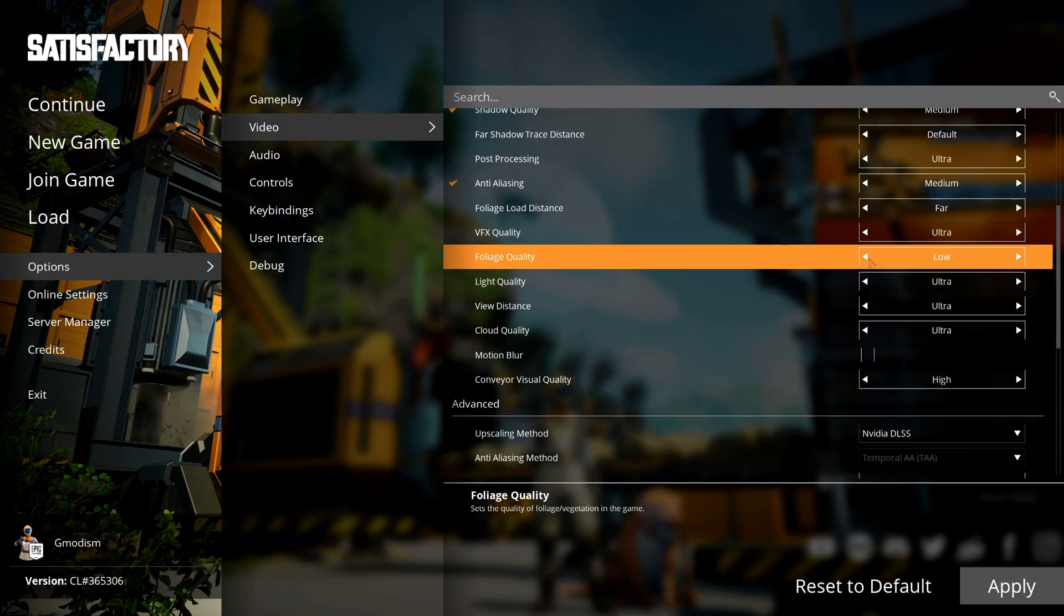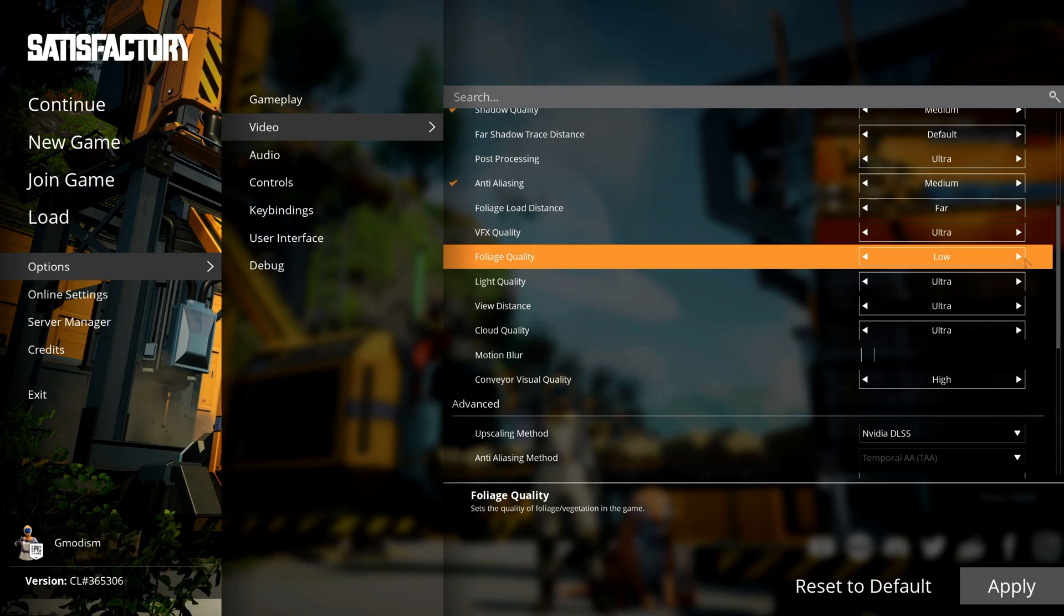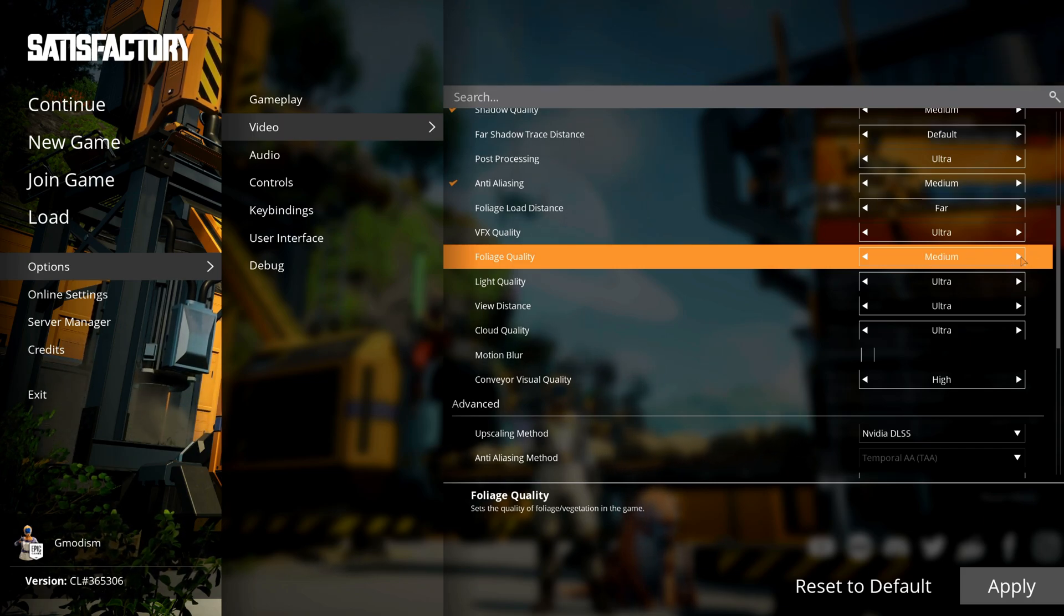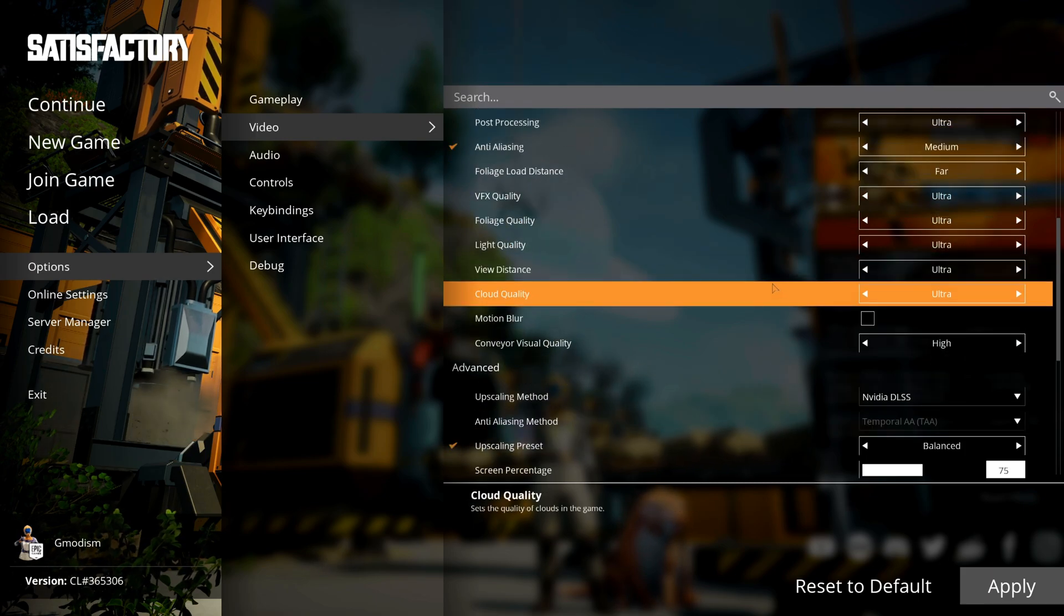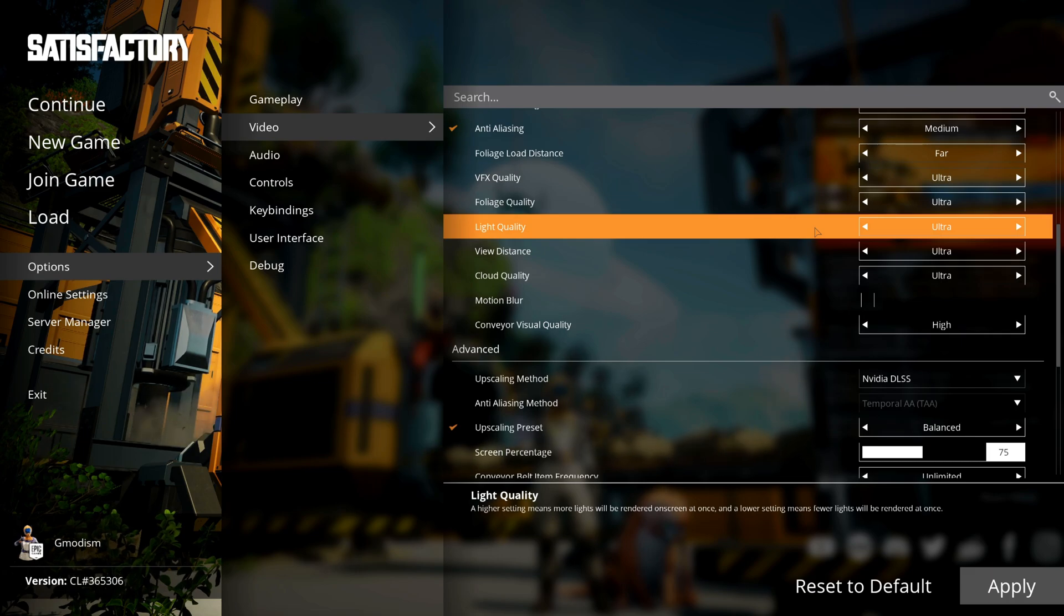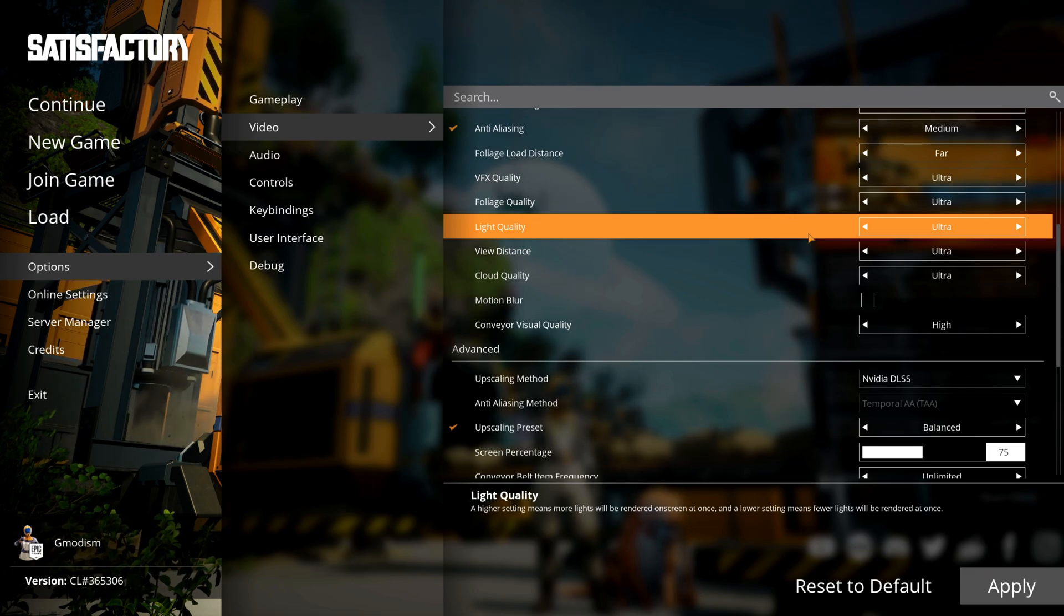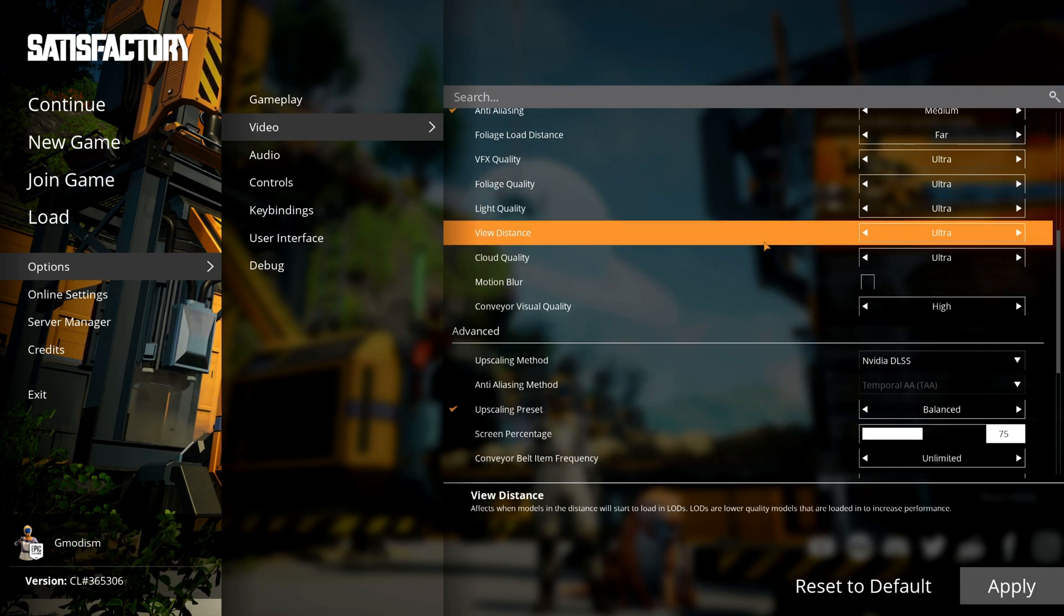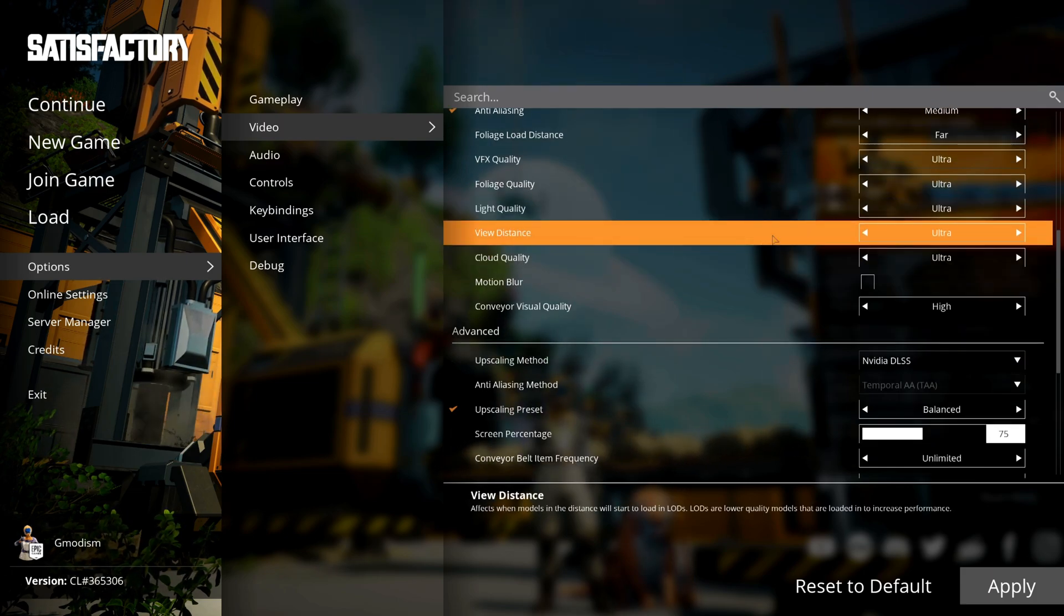For me it has been one of the most important settings to mitigate stutters on my previous systems. I have this on Low if you're having stutters or really bad FPS, but Ultra works fine for this system. Light Quality decides how many light sources can be rendered on screen at once. I'll leave it at Ultra, but honestly I didn't see much difference between High, so I might turn it High later on.